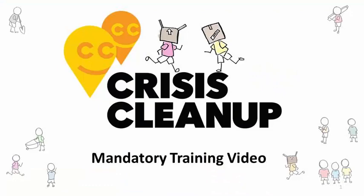Thank you again for helping your community. We hope Crisis Cleanup improves your experience as a volunteer and helps your organization help more people.